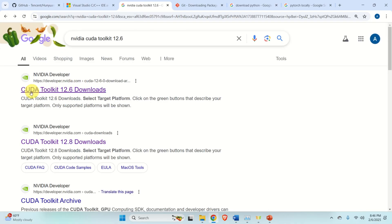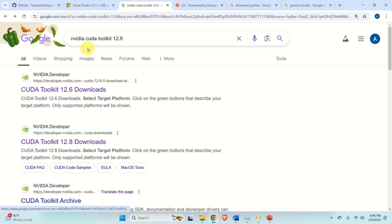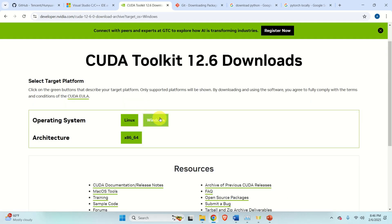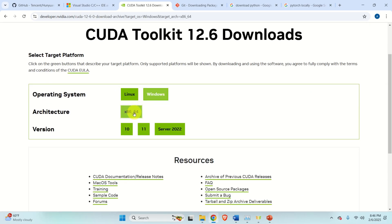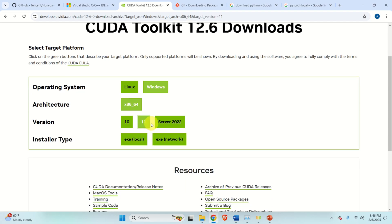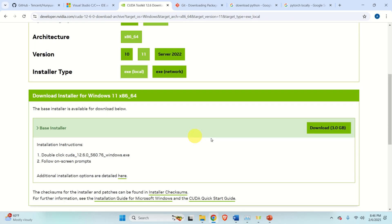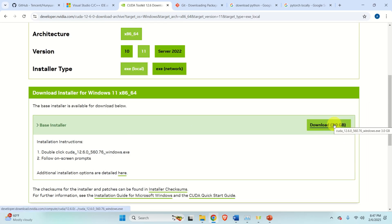Next, you will need NVIDIA CUDA Toolkit 12.6. To install it, search for NVIDIA CUDA Toolkit 12.6 and hit the first link. Click on your operating system, your architecture, your Windows version, and click on Executable. Download this file, then simply run it and you will be able to install the NVIDIA CUDA Toolkit and compilers.